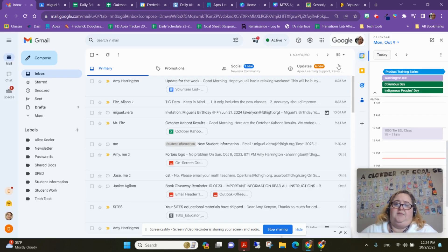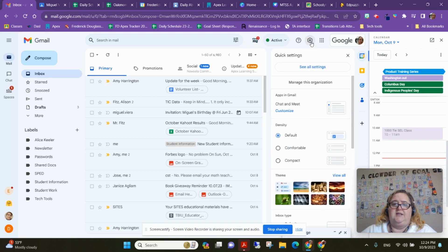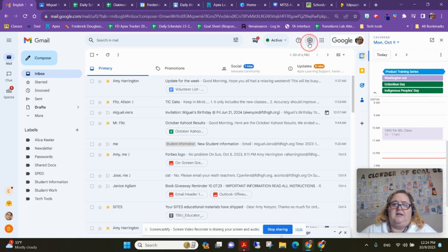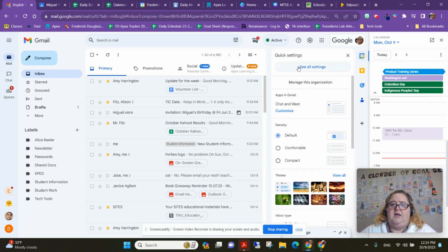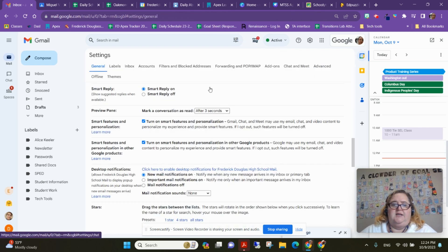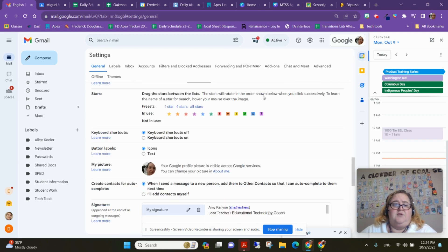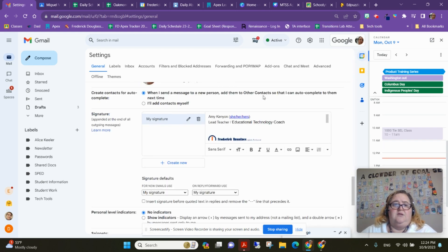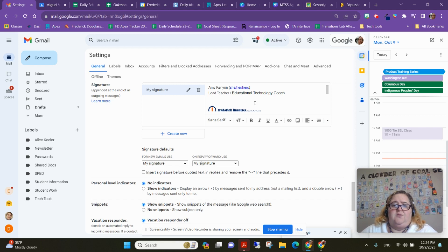So I'm going to go ahead and minimize that, and I'm going to go to Settings. When you click on this little cog, that is Settings. You get these quick settings, which is really just about your view. I'm going to go ahead and click See All Settings, and you can see you have a ton of options and settings in your inbox. I'm going to scroll down to the very first General tab,